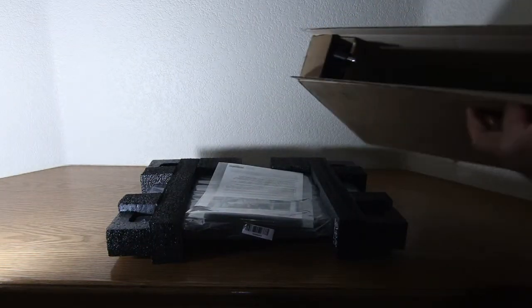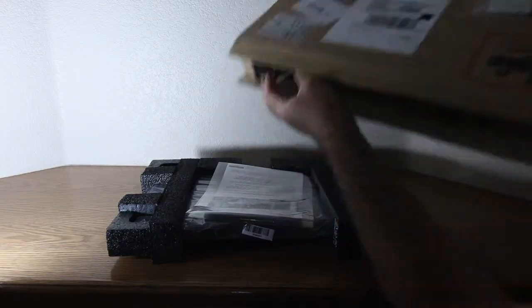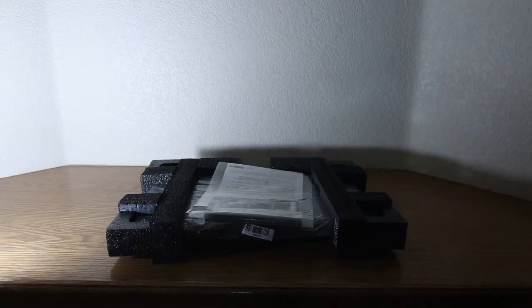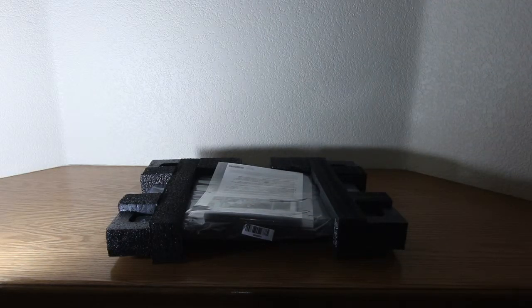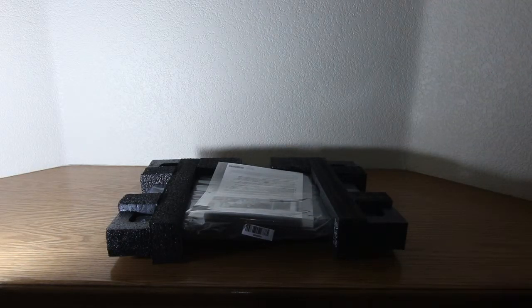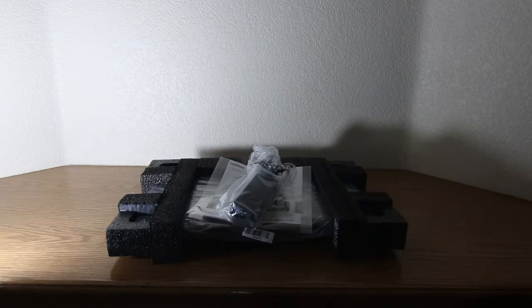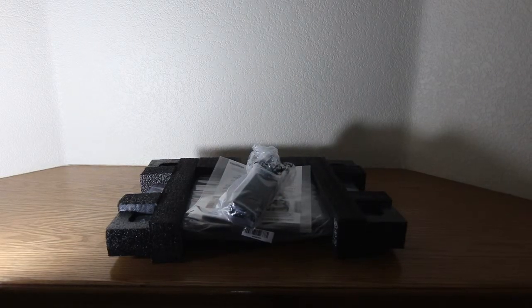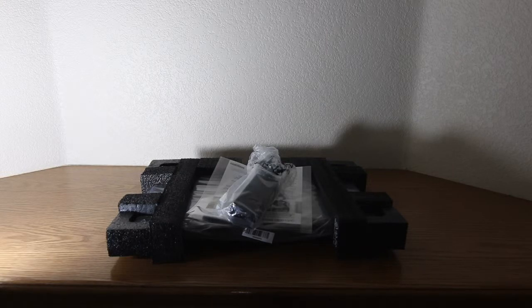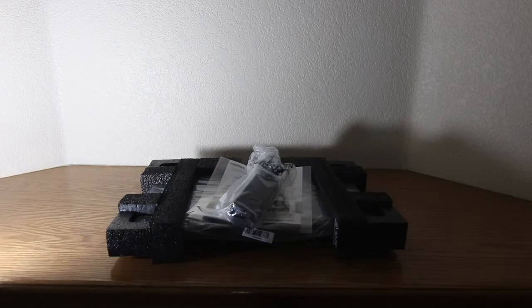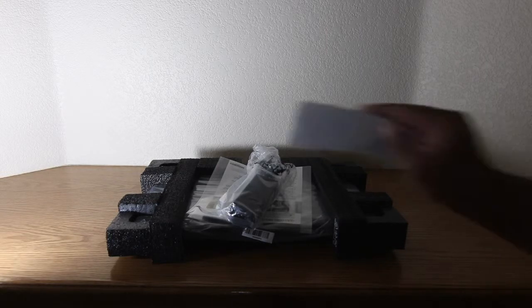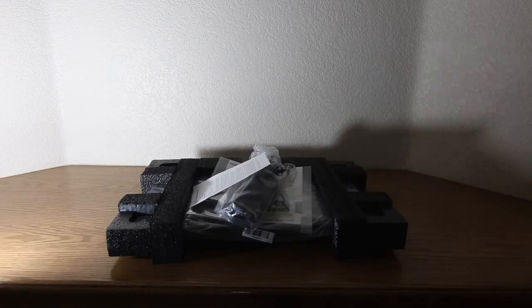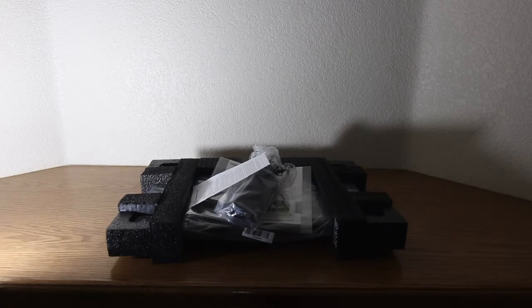So as we unbox it, we've got some paperwork that goes flying around. And the power supply is also included. Things flying everywhere. I'll go ahead and show you what comes in the box. Make sure we're in focus.